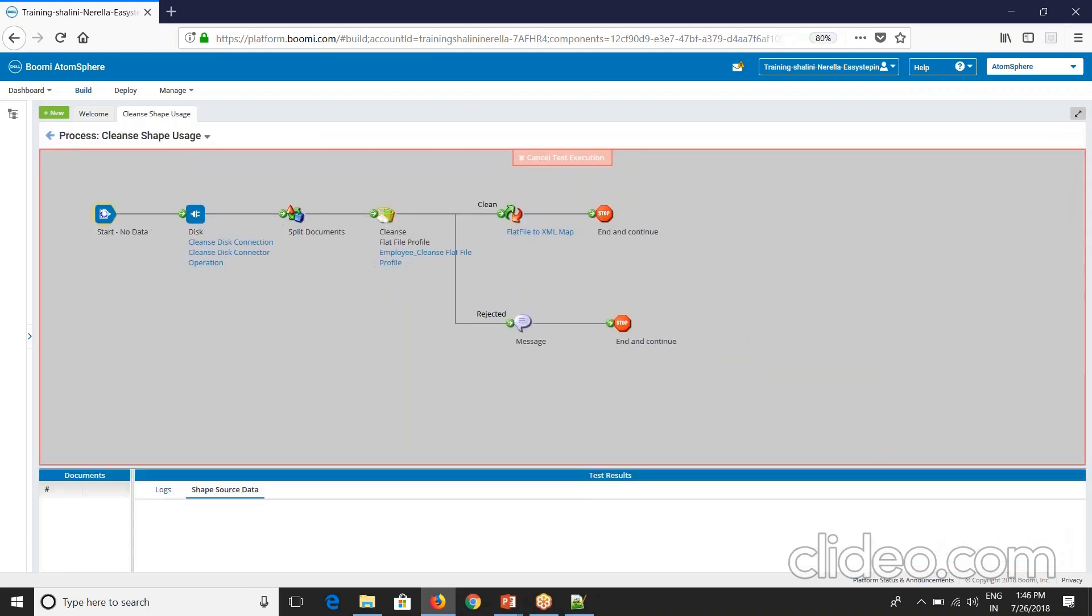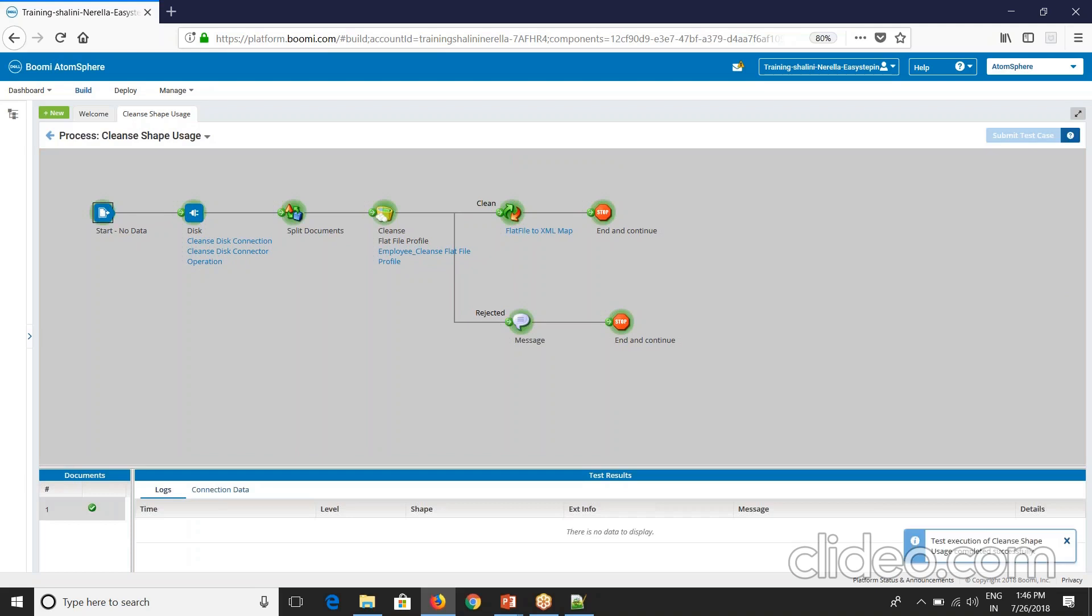The cleanse shape enables you to validate document field values and either repair or reject the document before further processing. The cleanse shape uses a profile to determine which restrictions to validate. The restrictions are defined in the profile at the field level. The restrictions defined on repeating or detail level elements are automatically performed for each instance.